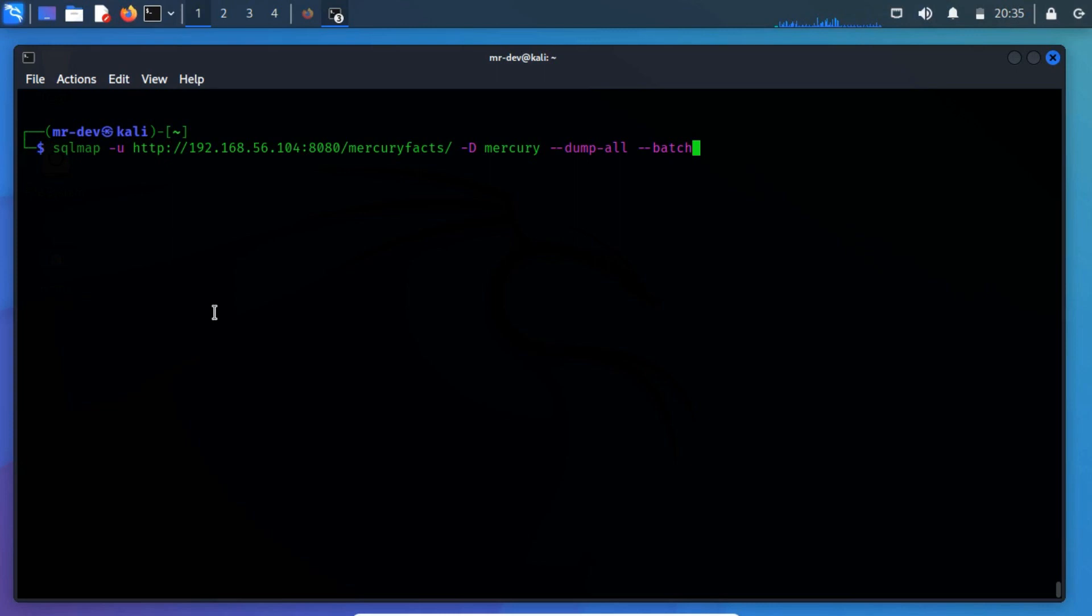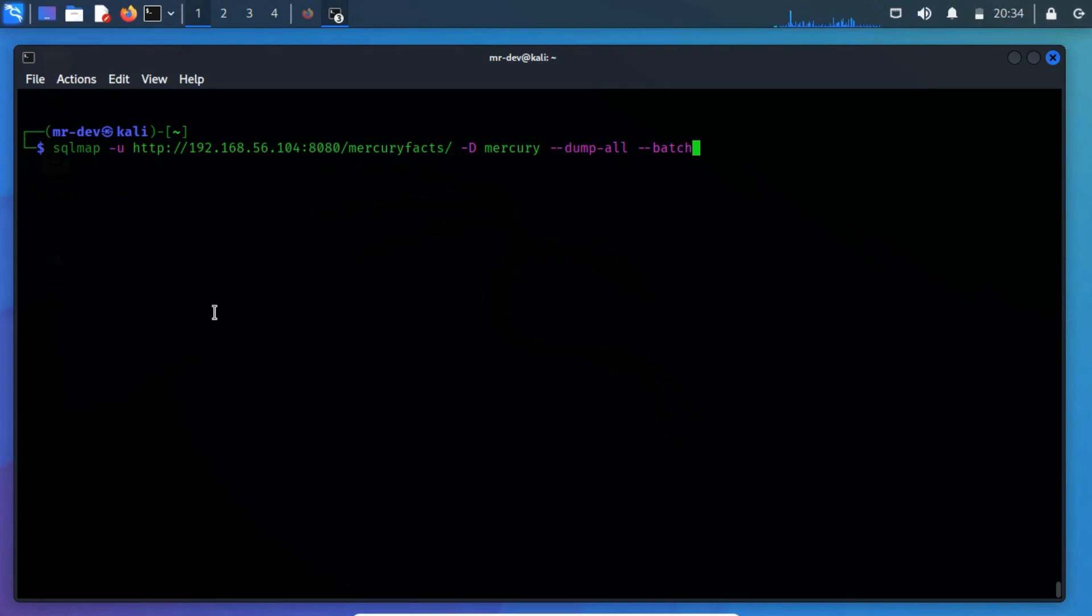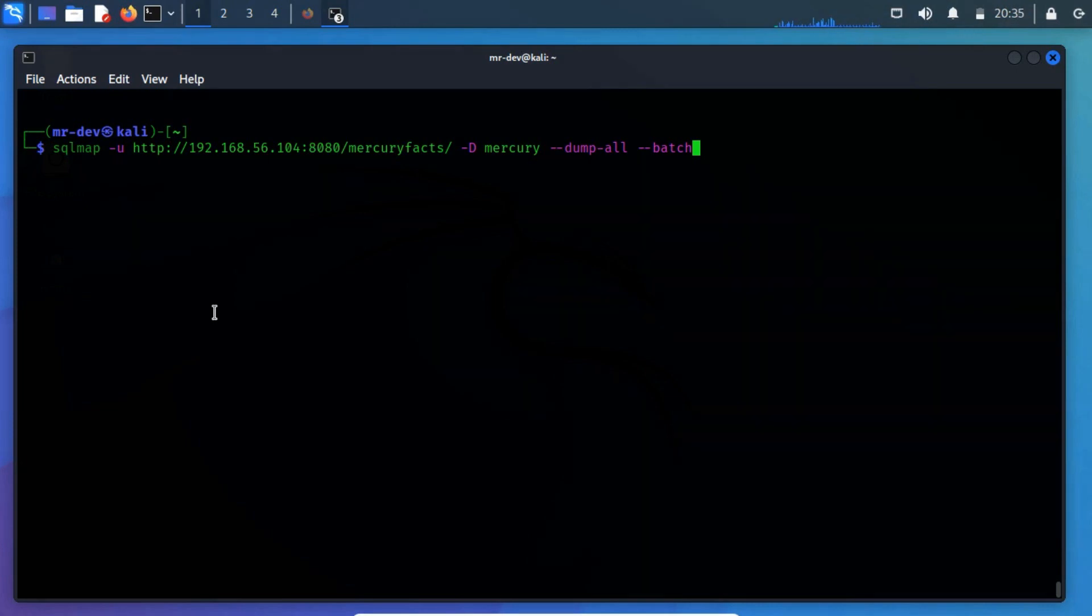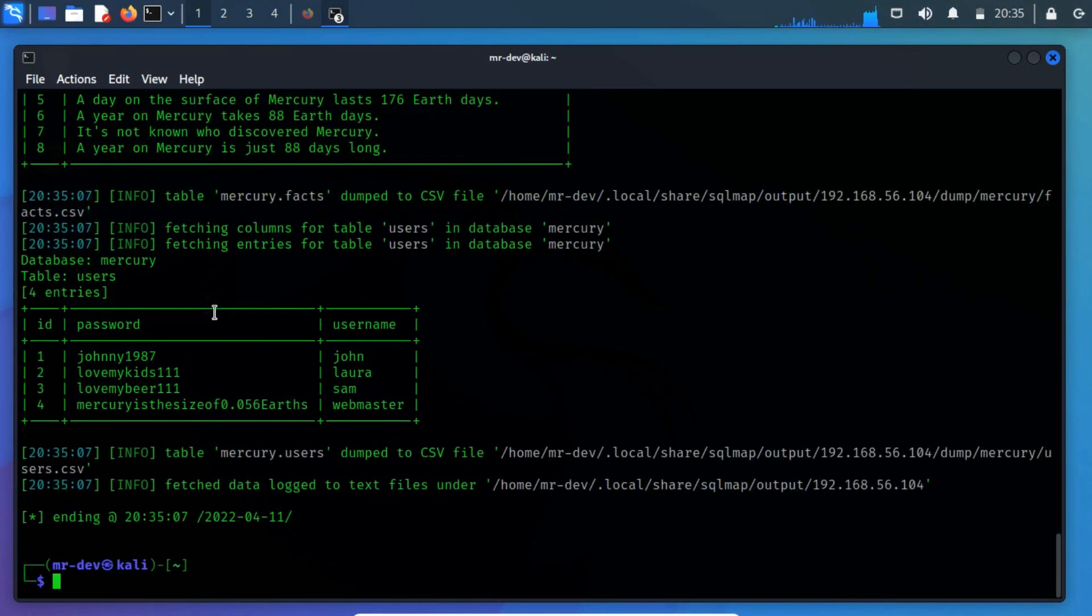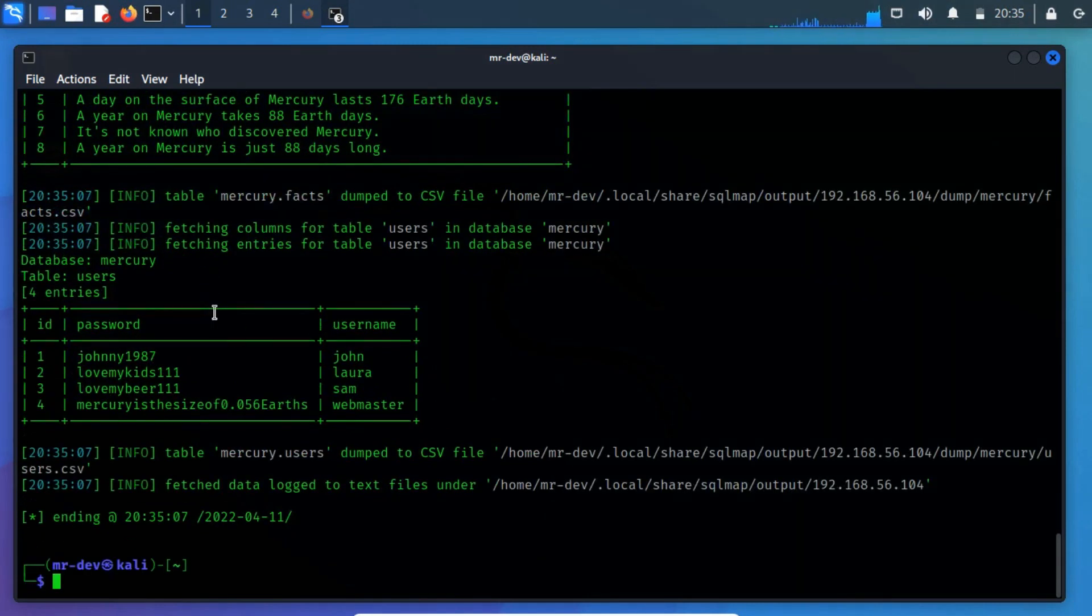For this, we use the --dump-all query. From the output, we have got a few usernames and passwords.